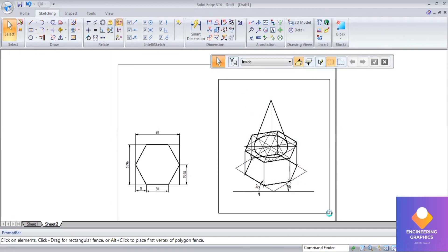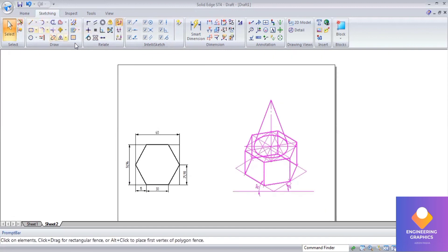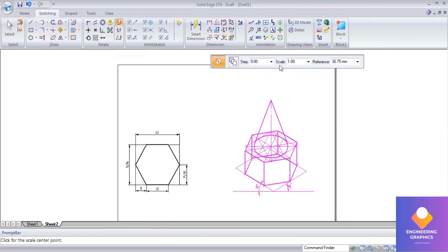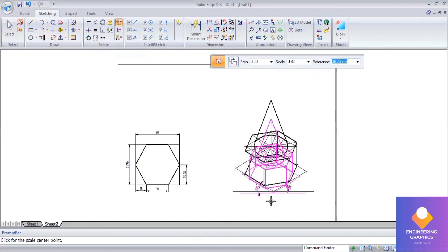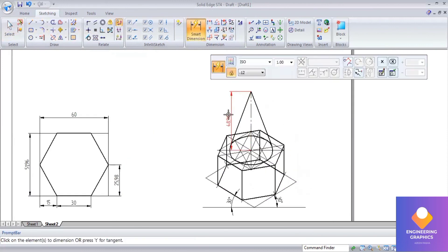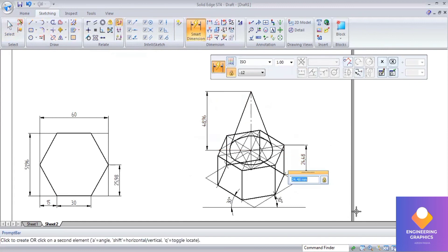Now we have to select the whole diagram and convert it to ISO scale. Go to Scale and give the value 0.816, then press Enter — it will be converted to ISO scale. To make sure, you can check the dimension and you can see the dimension has been reduced, which means it has been converted to ISO scale.